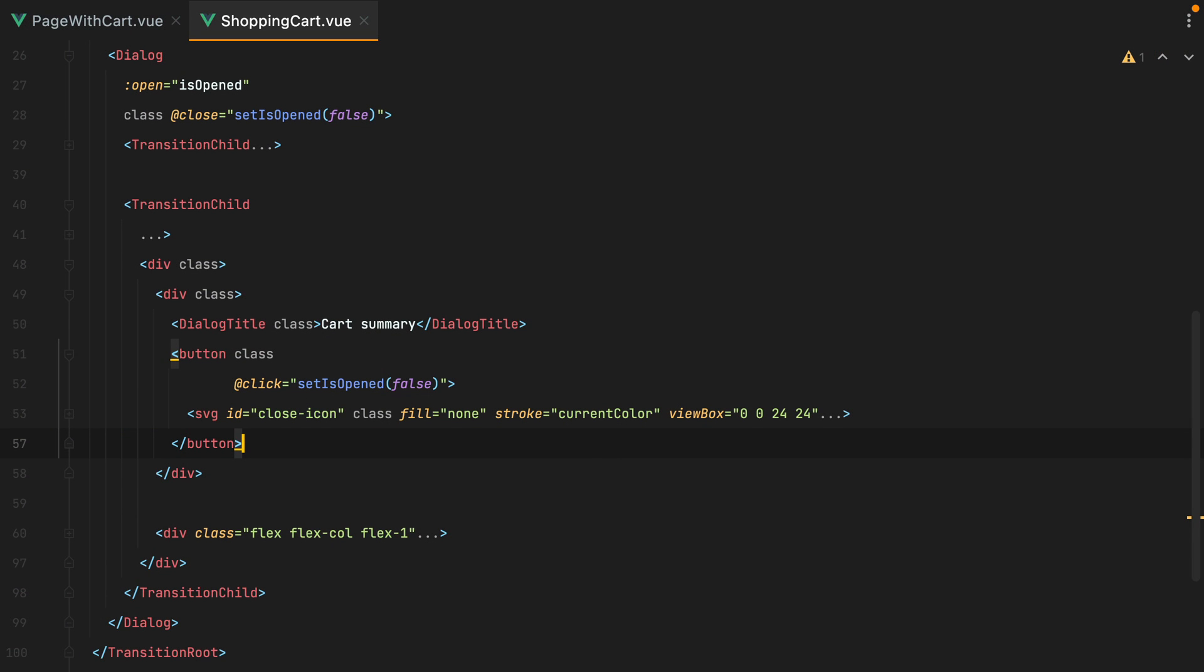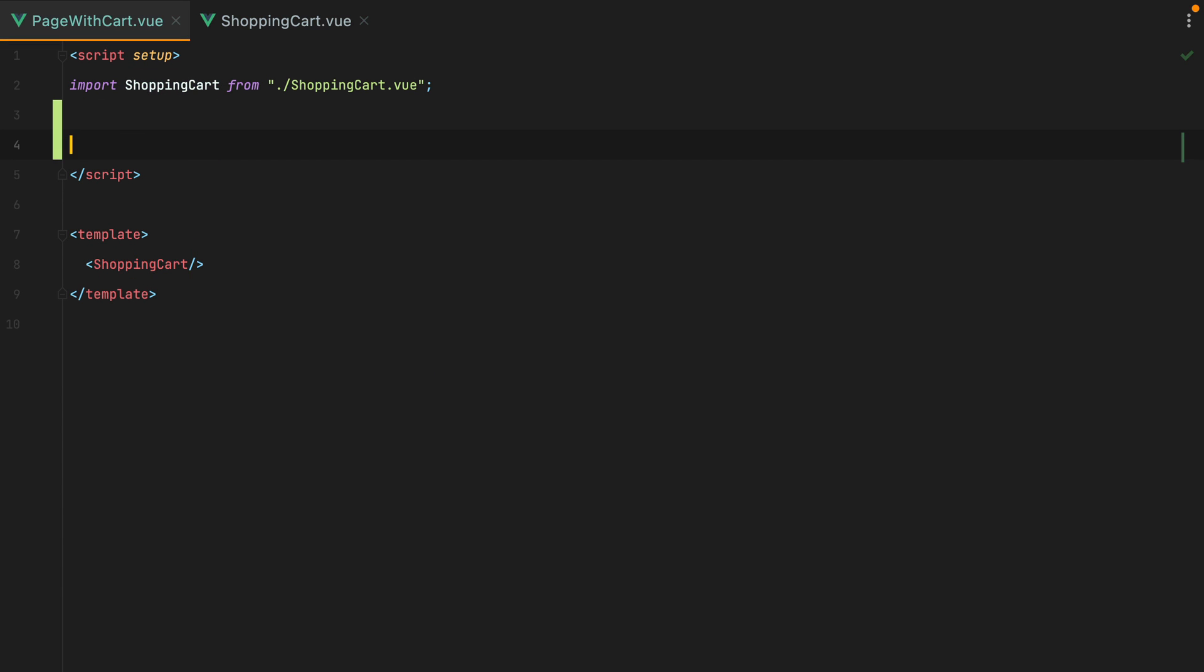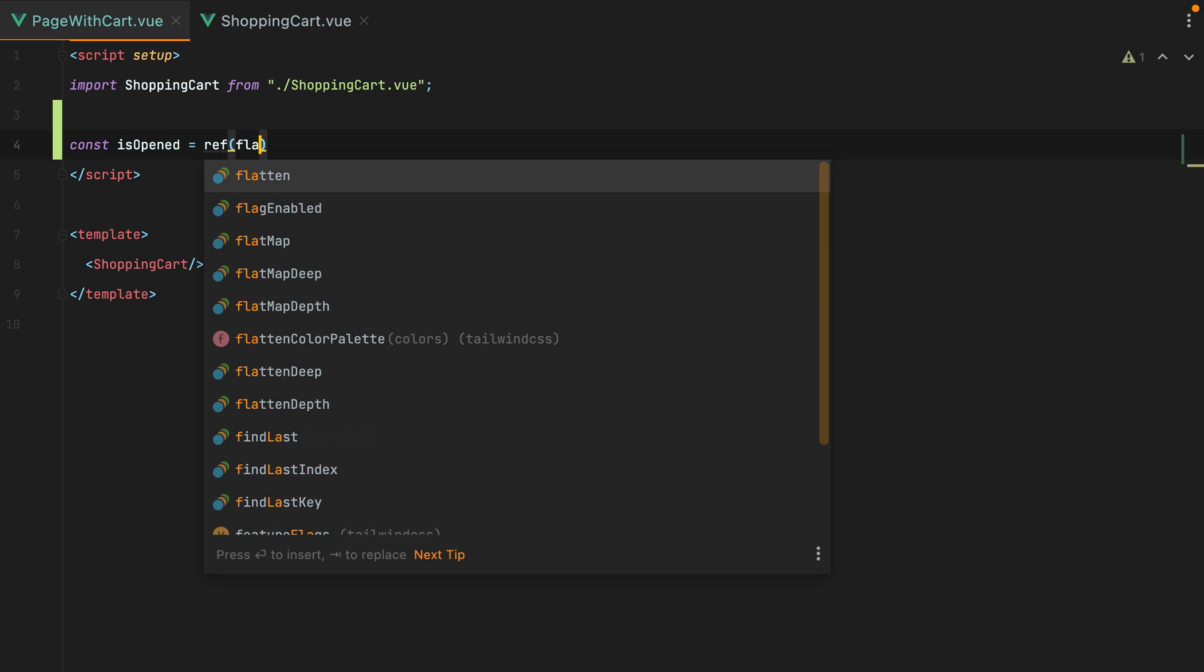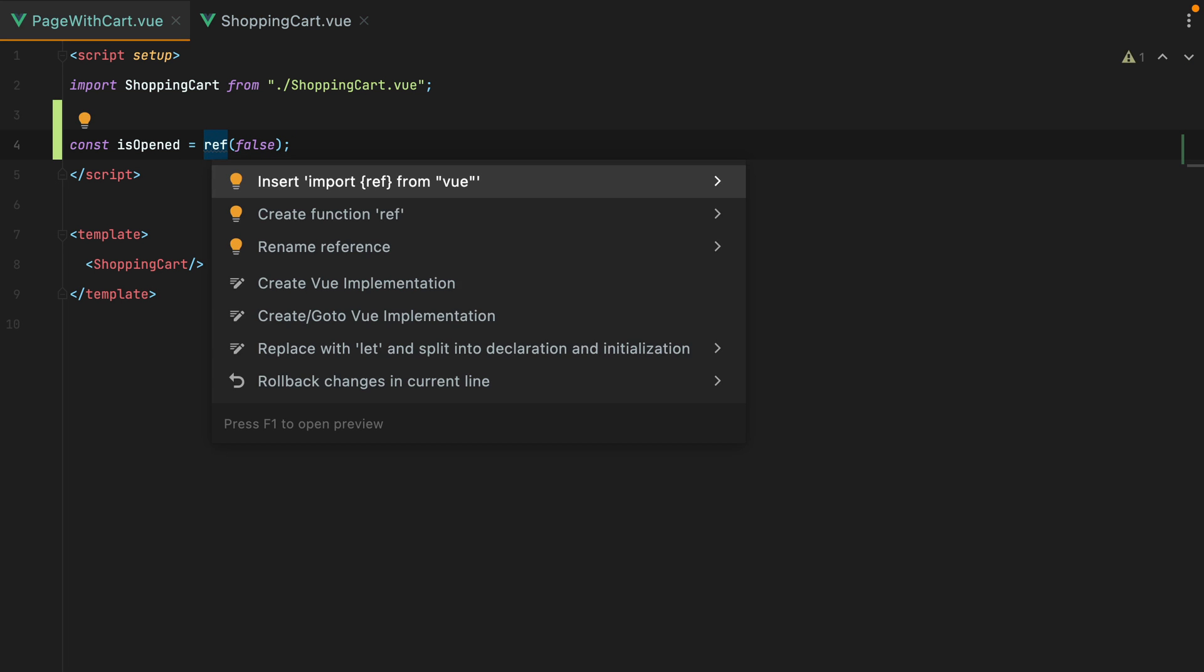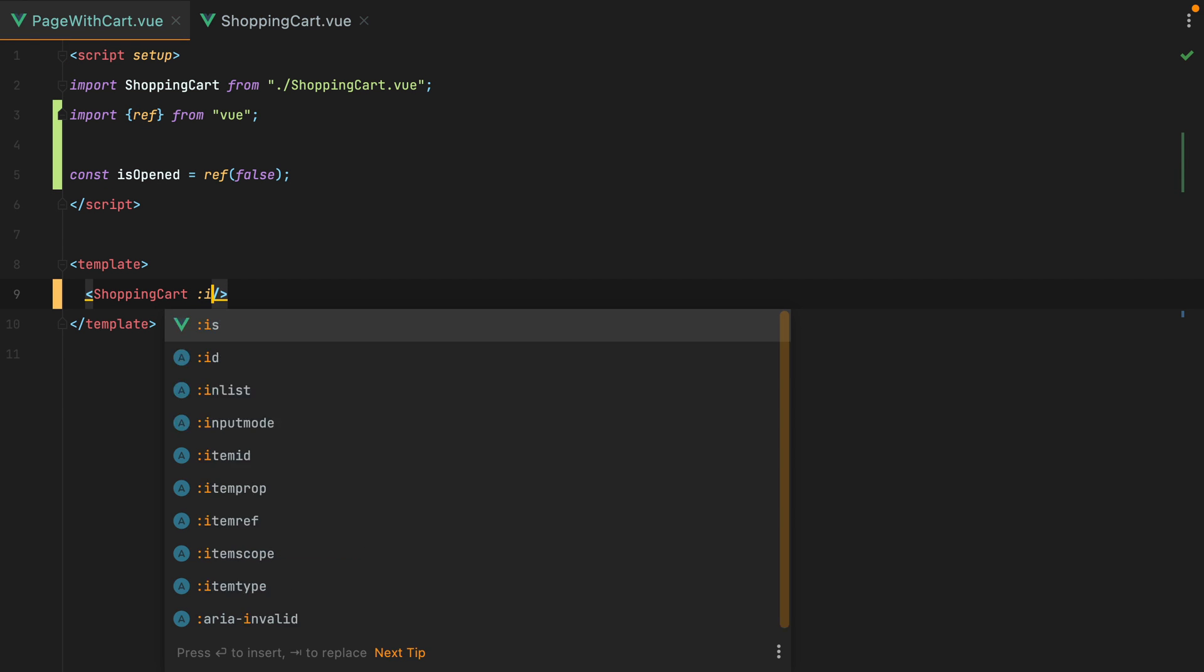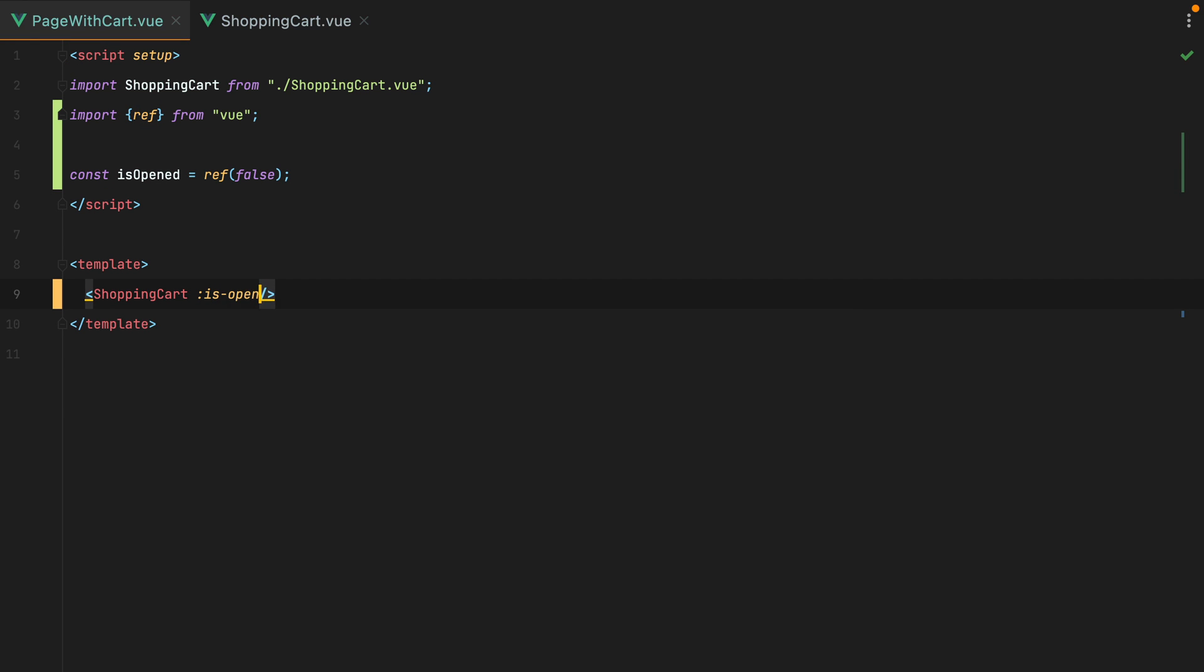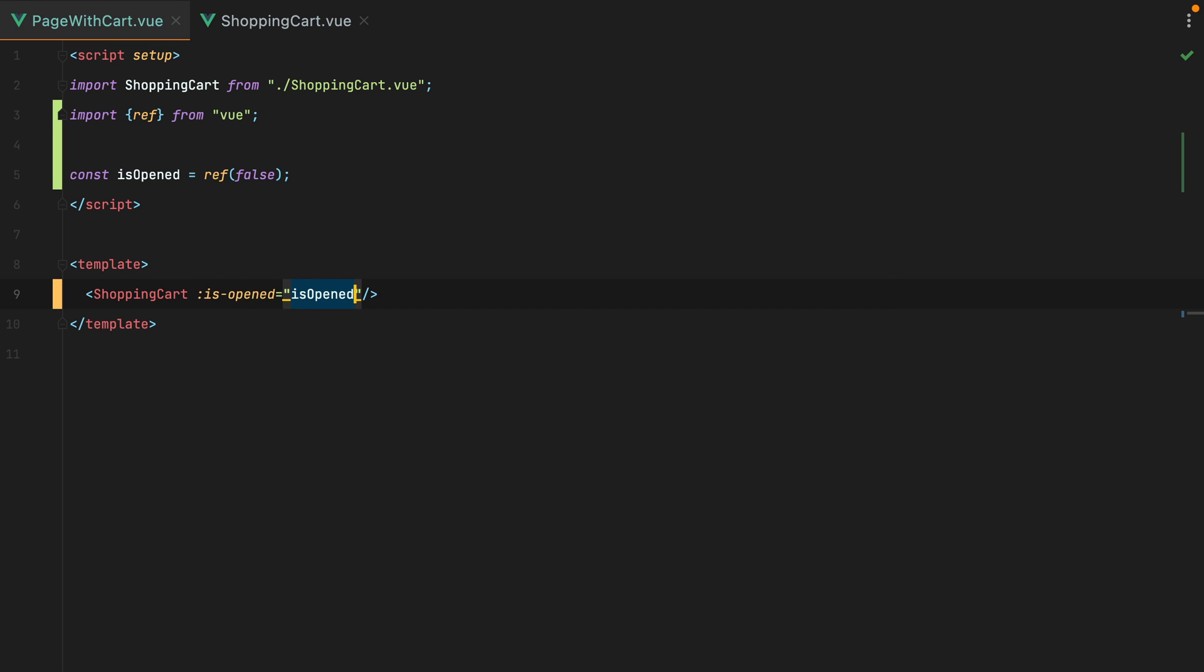Now the question was, how can we open the slide over from the outside? Assuming we only need to do this from the parent component, which is our page with cart component, one way to do it would be to use props and events. We could have an isOpenReactive value. So we'll do const isOpened equals ref, we'll set the default to false. Let's import ref from view. And we'll send it as a prop. So we'll do isOpened equals isOpened.